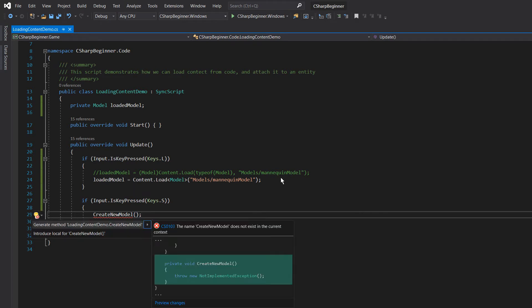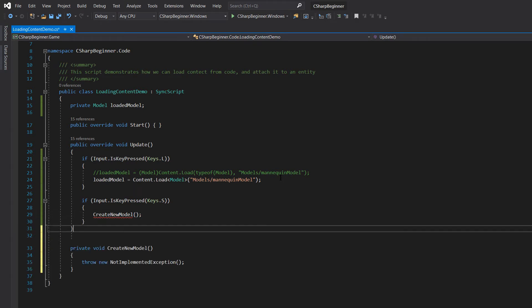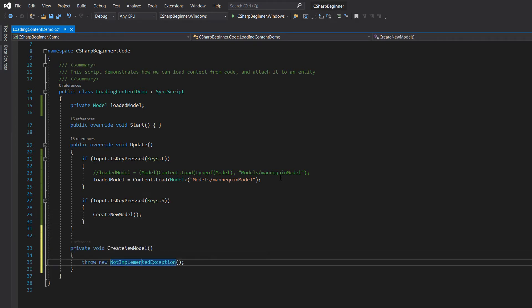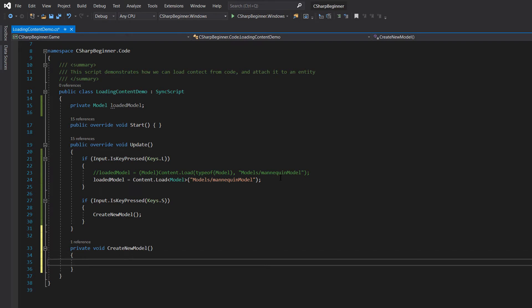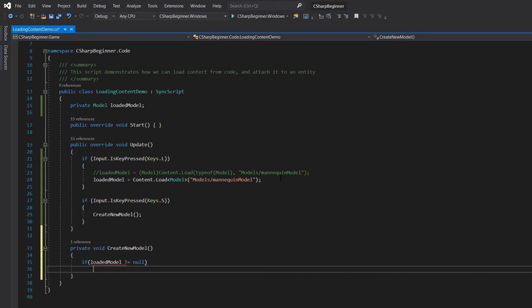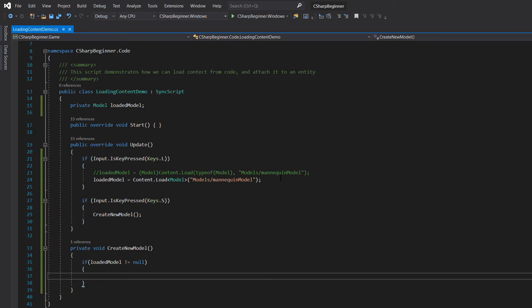And then in that method, let's first check if that loaded model, if that is actually loaded. So if that is not null, we can actually create a new entity.